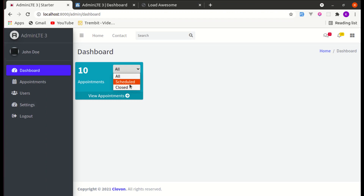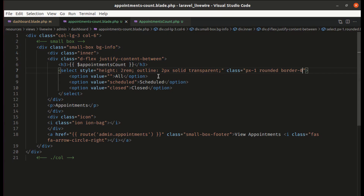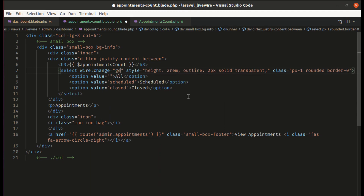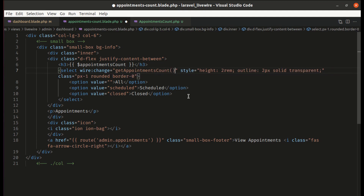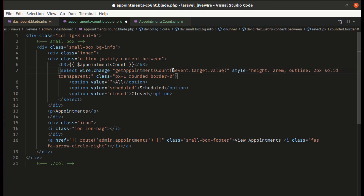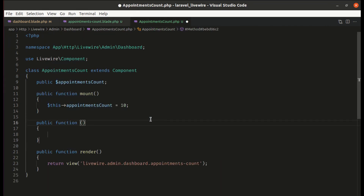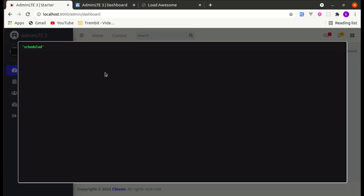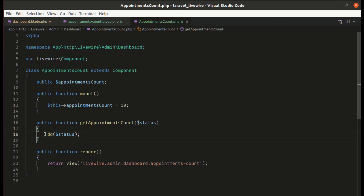Now when someone changes the select, we need to update the count. Let's listen for the wire:change event and call a method called getAppointmentsCount, passing the selected value via event.target.value. Let's create this method on the component class — it will receive the status. For now, let's dump the status to verify. If I select 'schedule', we are dumping that status; selecting 'closed' works too. It's working perfectly.